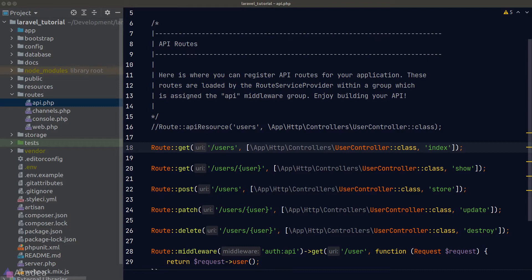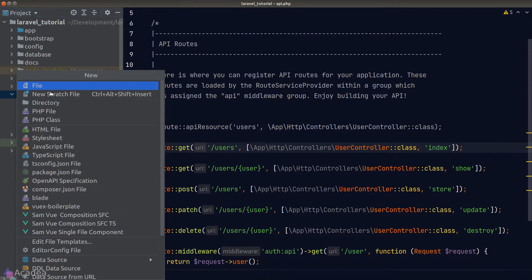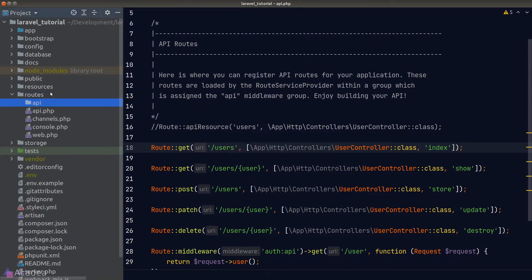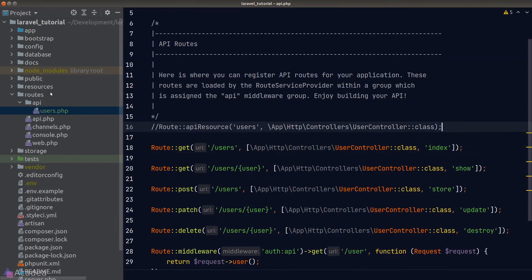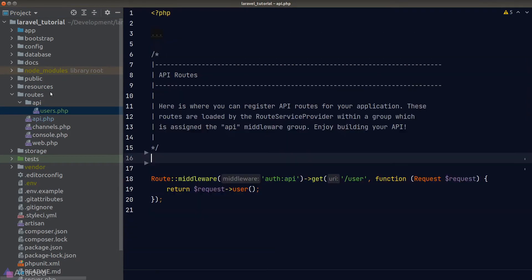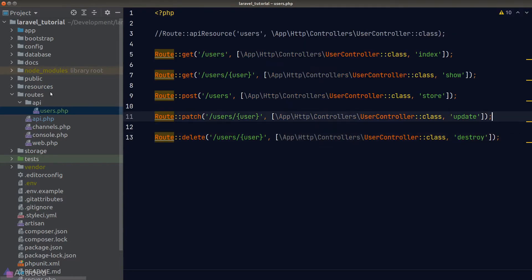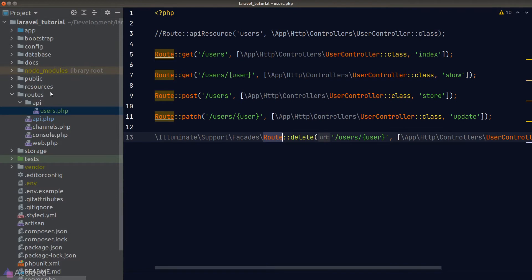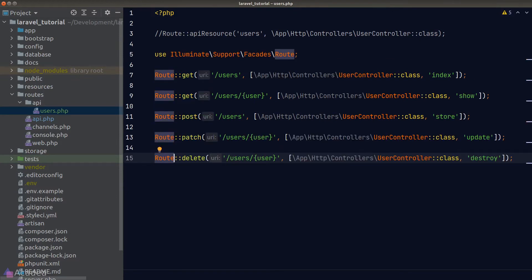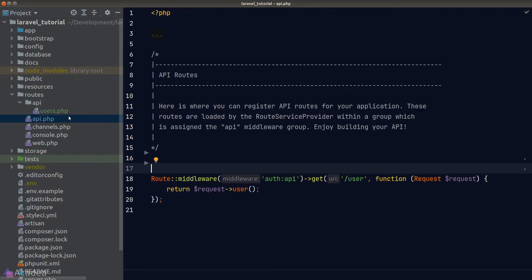One way of solving this is to create dedicated route files for each individual resource. I'm going to create a new folder called 'api' and create a users.php file in it. I'll copy all of the user routes and paste them inside this users.php file, and import the Route facade to stop our IDE from complaining.